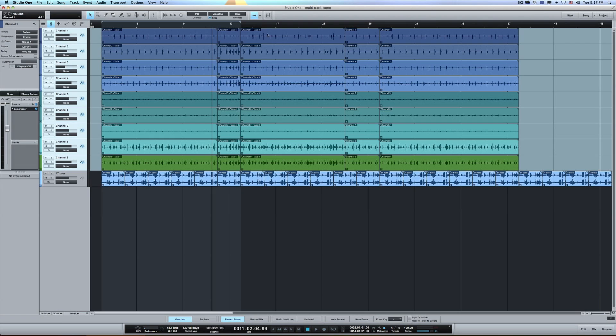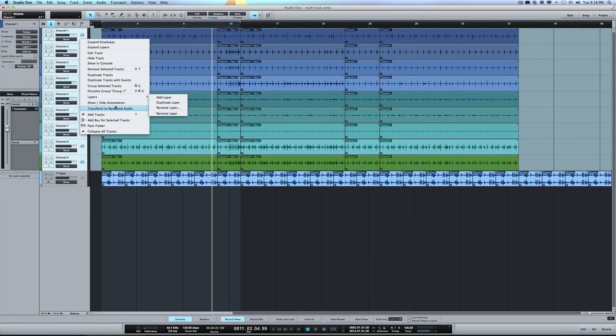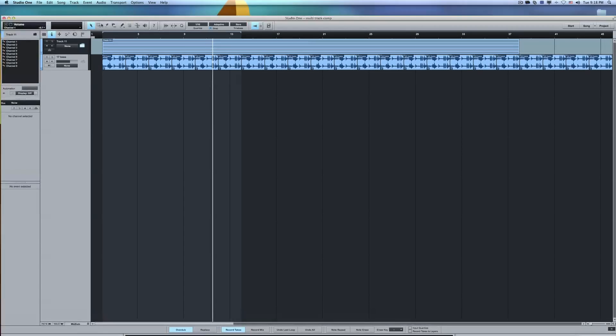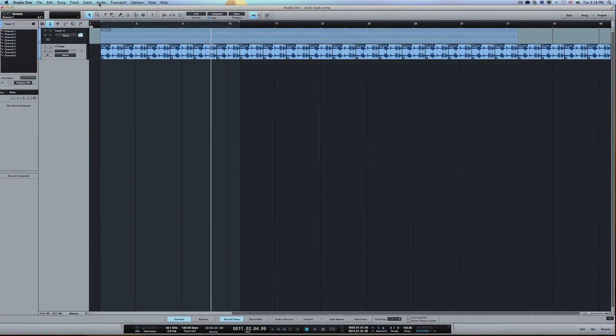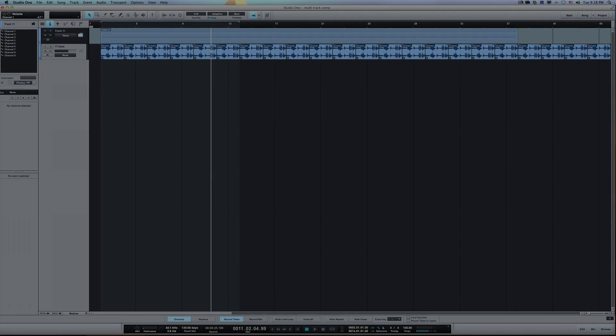And then when you're done of course you can I believe just uncheck this expand layers and it'll collapse it back down showing the cuts that you made. Then you can even take these same things since they're already in a group and you can say pack to folder, and now your drum tracks are hidden away, you can completely work on the rest of your song. And anyways I hope this was helpful and have a great day.